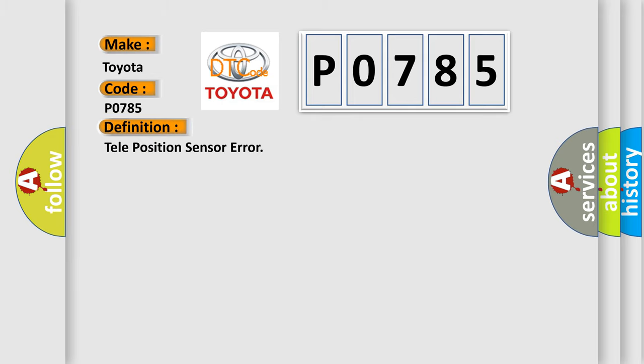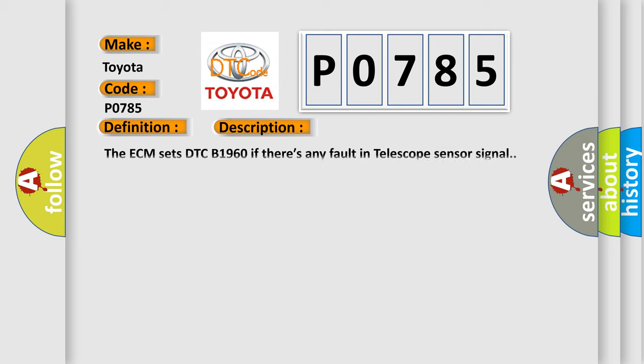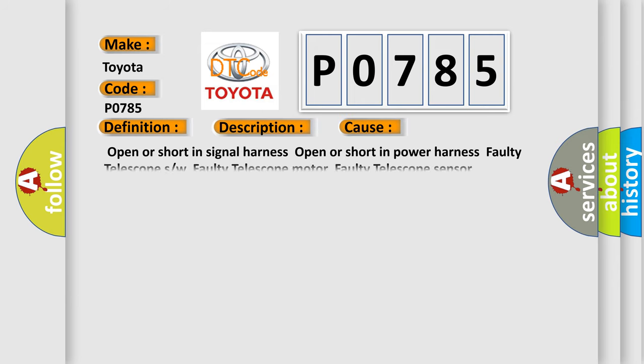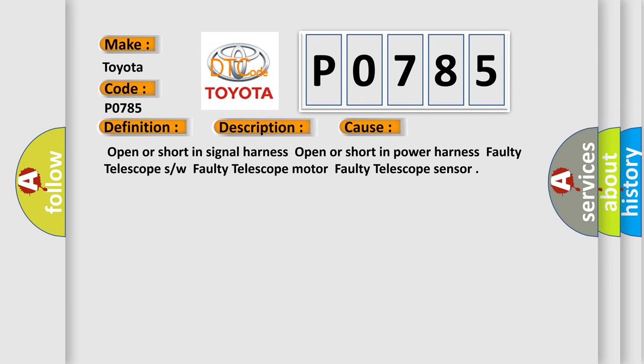The basic definition is Teleposition Sensor Error. And now this is a short description of this DTC code. The ECM sets the DTC if there's any fault in telescope sensor signal. This diagnostic error occurs most often in these cases: Open or short in signal harness, Open or short in power harness, Faulty telescope S/W, Faulty telescope Motor, Faulty telescope Sensor.